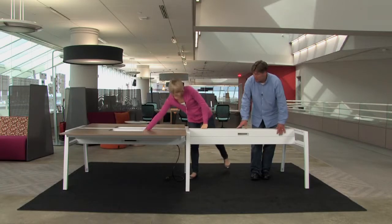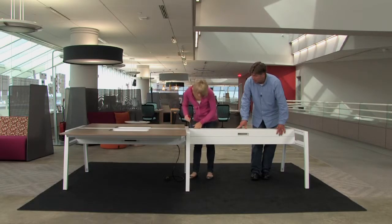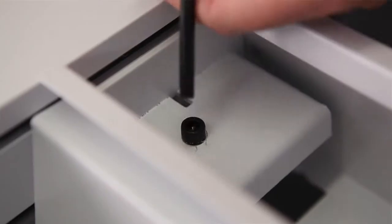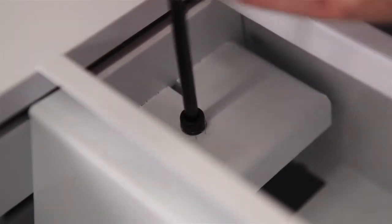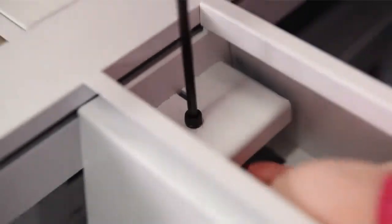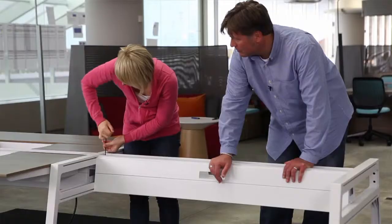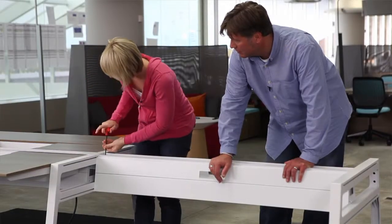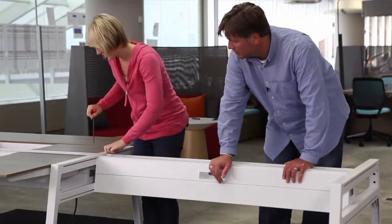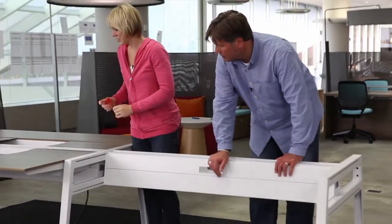Again, you can use the alignment tab that's in there to kind of slide it in. Perfect. Nice and flush. Looks good from here.